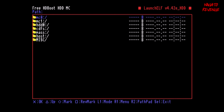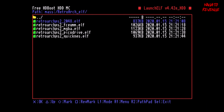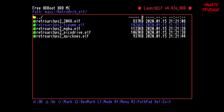Once you're in ULaunchELF, go into the file browser and hit X. Go to 'mass' — that's basically our USB. You can see our 'retroarch_elf' folder and our 'roms' folder. Go ahead into the 'retroarch_elf' folder and hit X over it. This is where all our cores are located.